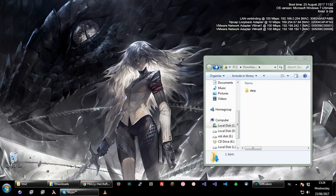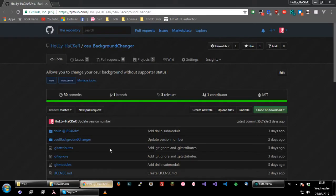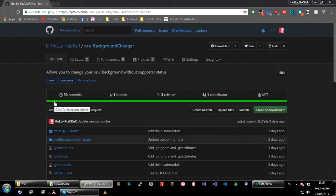Hi there, it's me again, Oli, and today I would like to show you a new program I've made. This program is called osBackgroundChanger. It does exactly what it says - it allows you to change your osu! backgrounds.